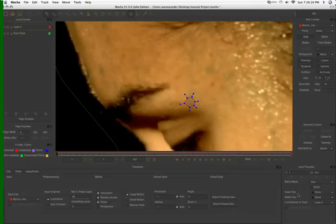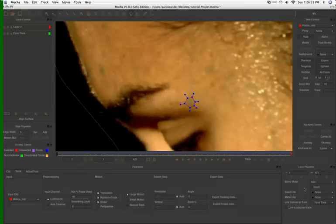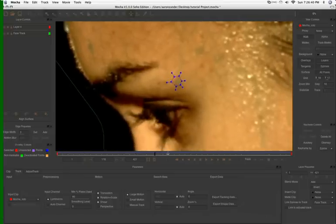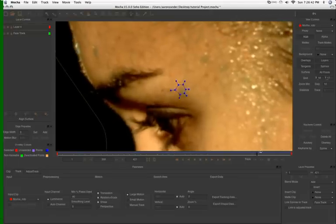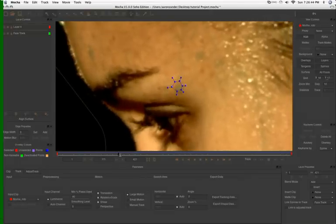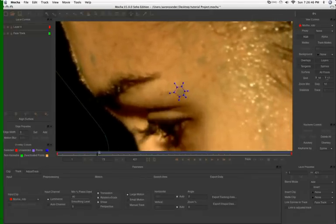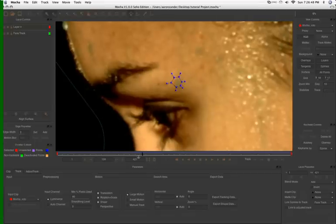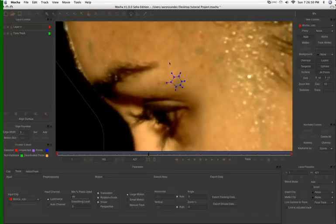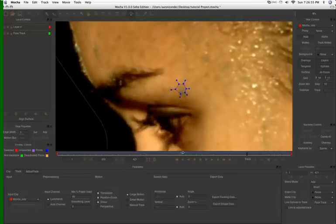So over in here, in this layer properties, where it says link splines to track, I'm going to say face track. And this will parent, essentially, this little roto work that we have to the face part. And it immediately grabs the tracking data. As you can see, it's not perfect. It's a different section of her face. And since her face isn't flat, and we could break this down into different tracks, but this is rough, we're going to need to adjust this a little bit.